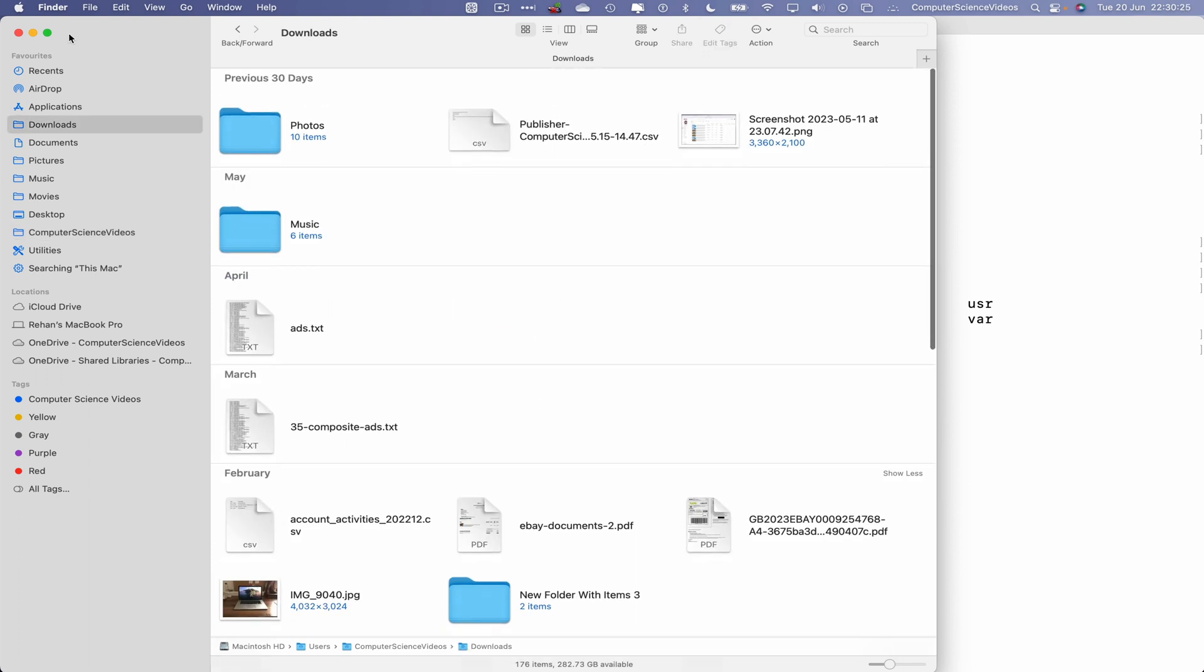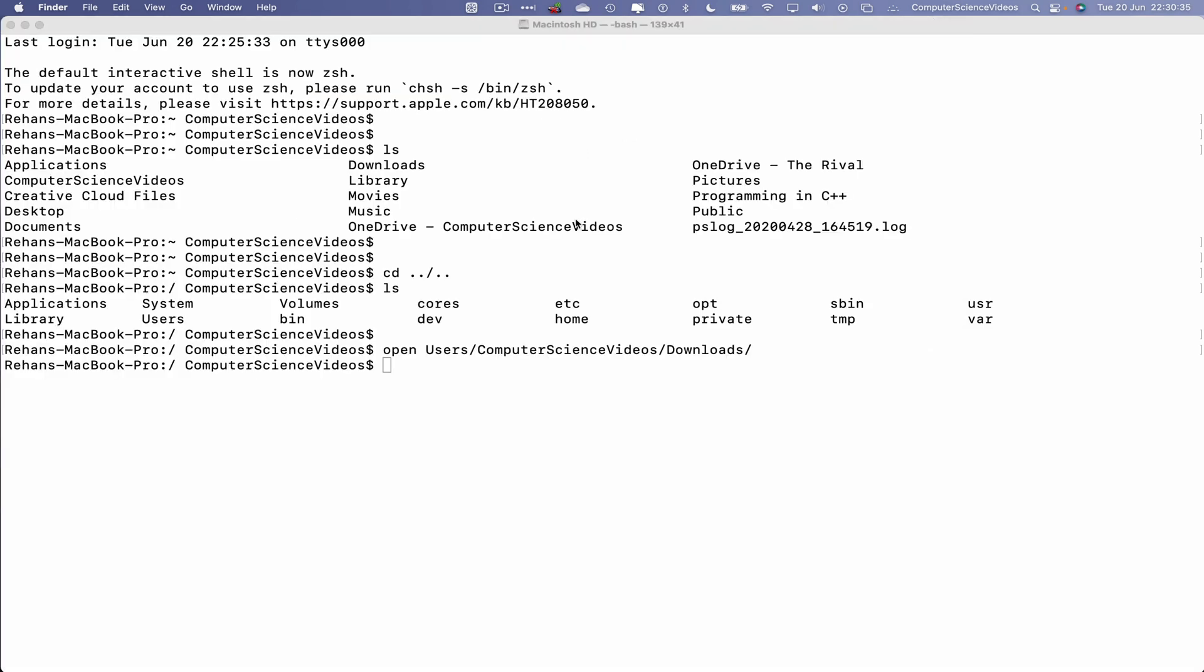And there we have it, the downloads folder within the Computer Science Videos directory. Click on this and there we go. So we used terminal, the terminal command prompt, as well as the commands to navigate to that downloads folder and open it up using the open command.